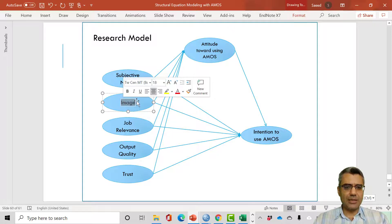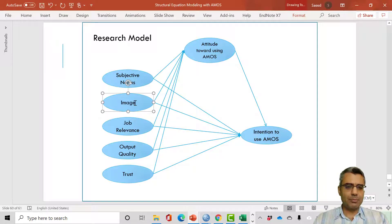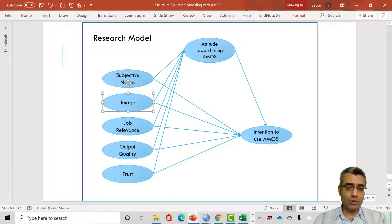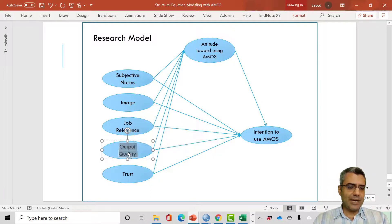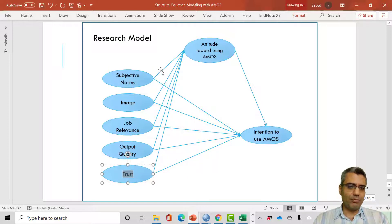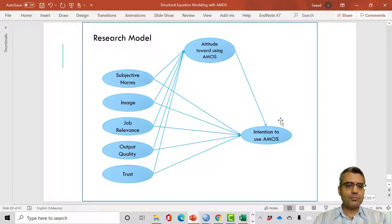Another variable is image. If you have a positive image in your mind regarding AMOS, you will have a more positive attitude and more probably you will use AMOS. Similarly, if it's related to your job, if the output quality is perceived as good, and you trust this software and brand — that is basically the model.